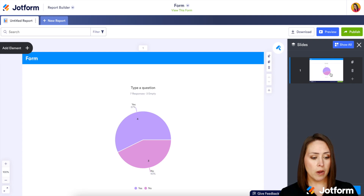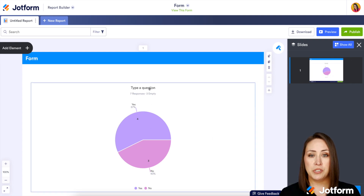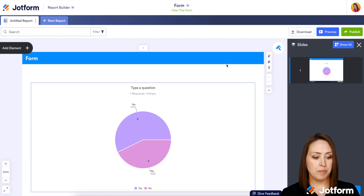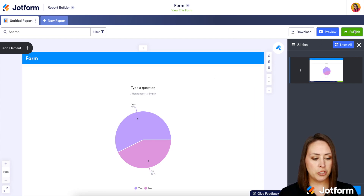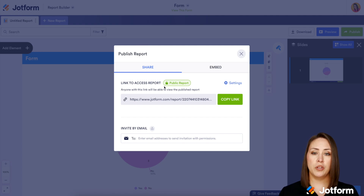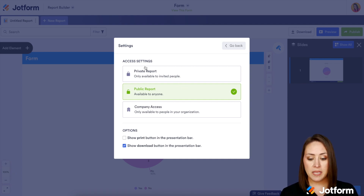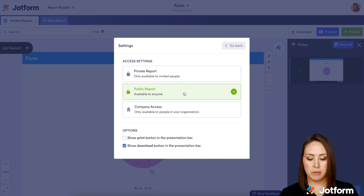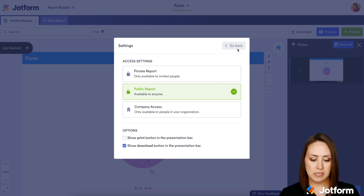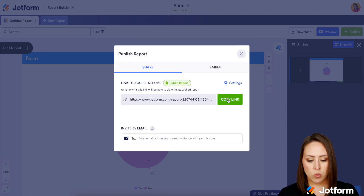This is what I want my users to see once they've submitted their option. I'm going to go up to the top and choose publish. From here, make sure that the link to access the report is set to public report — it's automatically set to private, so make sure you change it to public so users can see it. Then go back and copy this link.